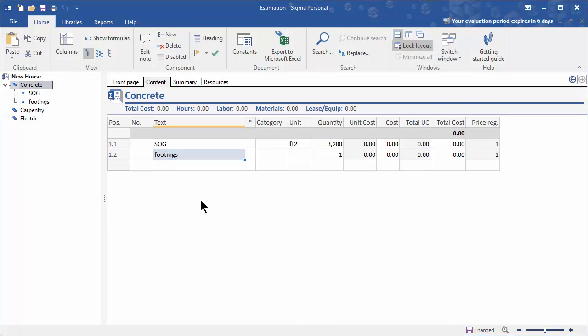In this way you add the components and sub components and sub sub components until you've built your estimate up to reflect all of the work, all of the resources that you're going to need to complete the job.